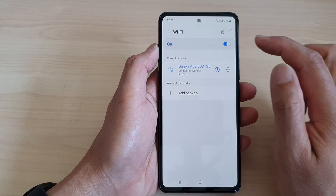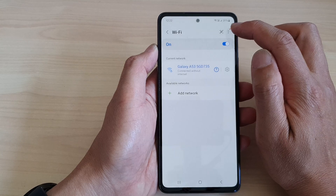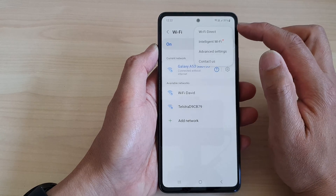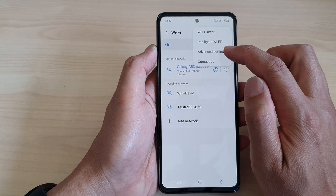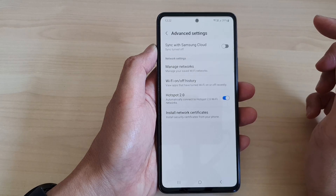Next, tap on the more button at the top right-hand corner. From the pop-up, tap on advanced settings.